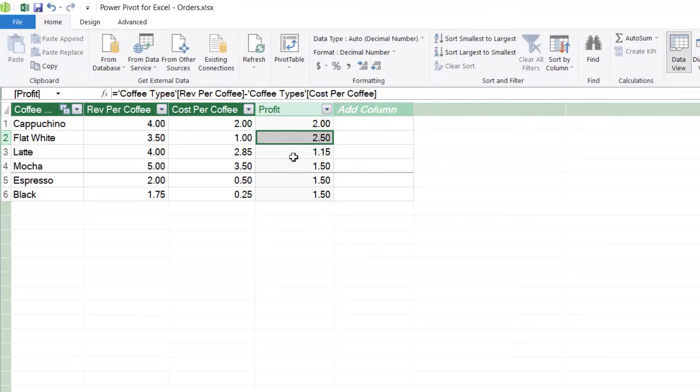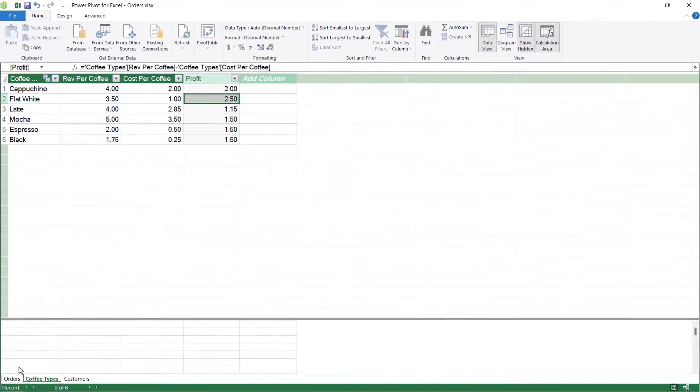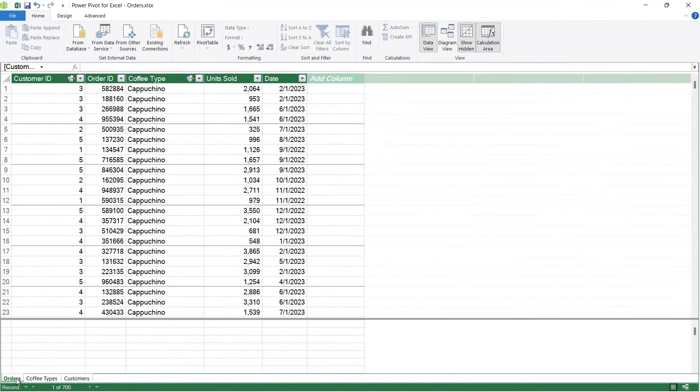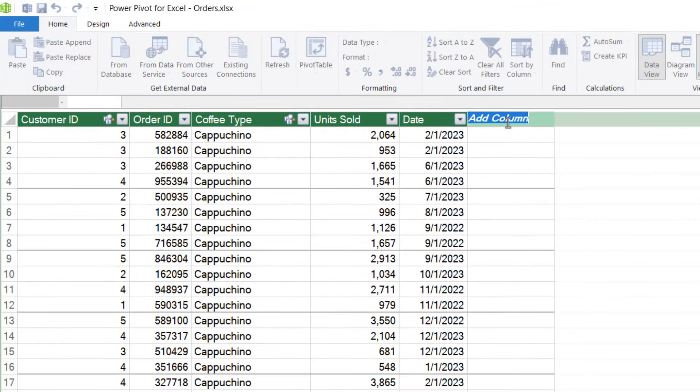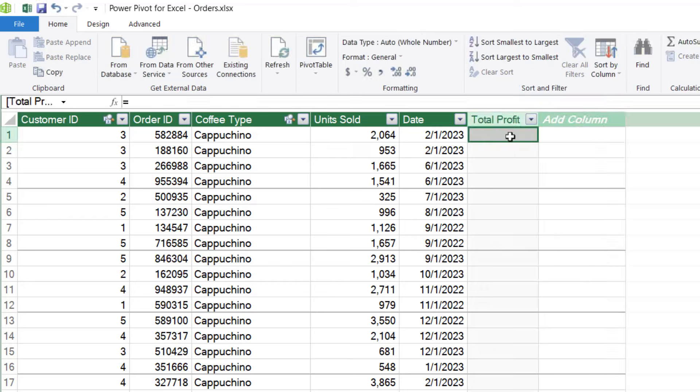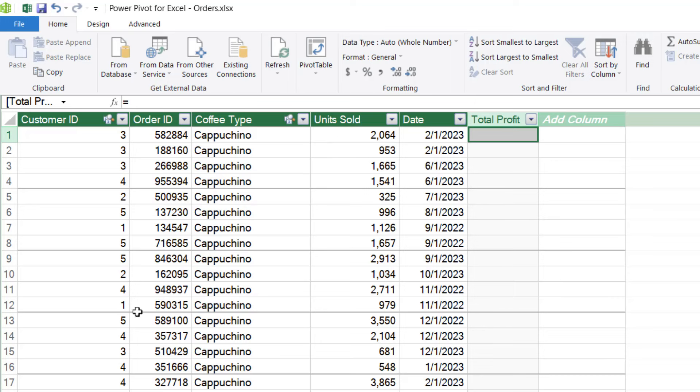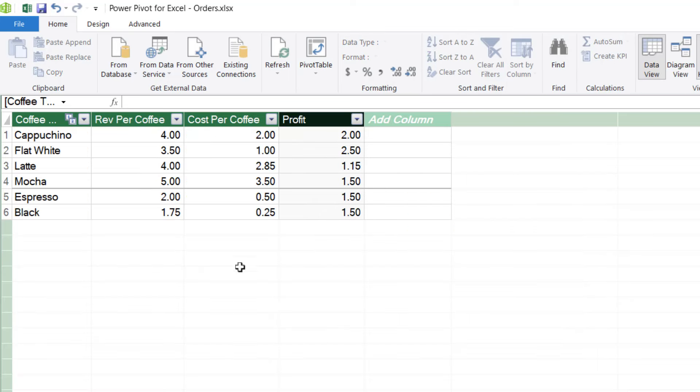Now that I have the profit, I could go back to the orders table and I could add a column in here that multiplies the profit by the units sold. So I'm going to give this column a name. Let's call it total profit. Now this formula would work slightly differently because we're utilizing fields that are in different tables. Last time it was pretty straightforward because both of the fields were contained within the same table. But this time we want to multiply units sold by the profit in the coffee types table.